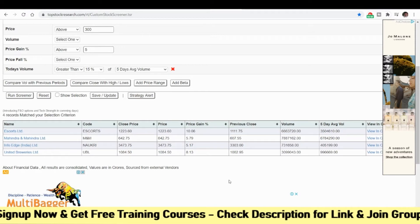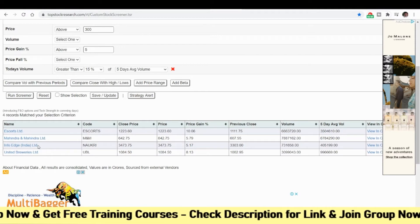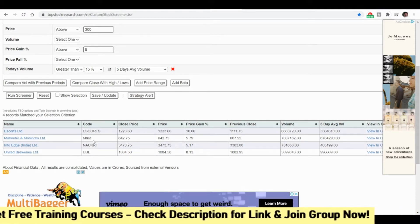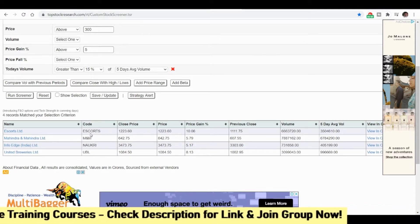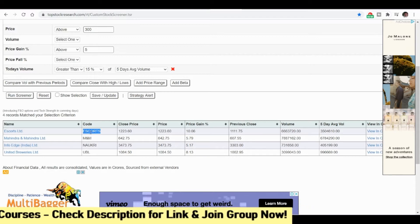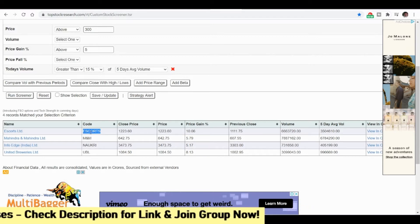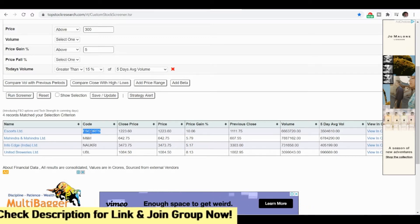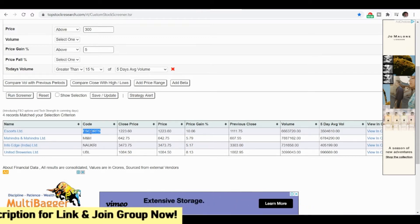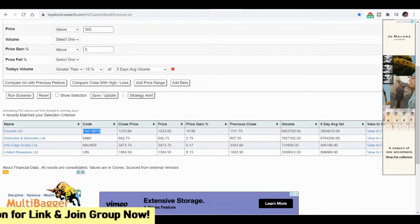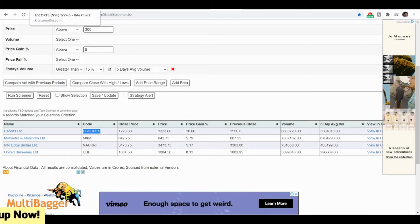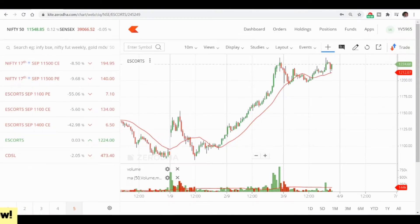If you see, I have Escorts at the top. Let us see how Escorts actually performed. This result came today morning itself. I will show you how the stock reacted and when we need to take the position. As per the checklist, if you have followed it, you would have made a very good profit today morning actually.